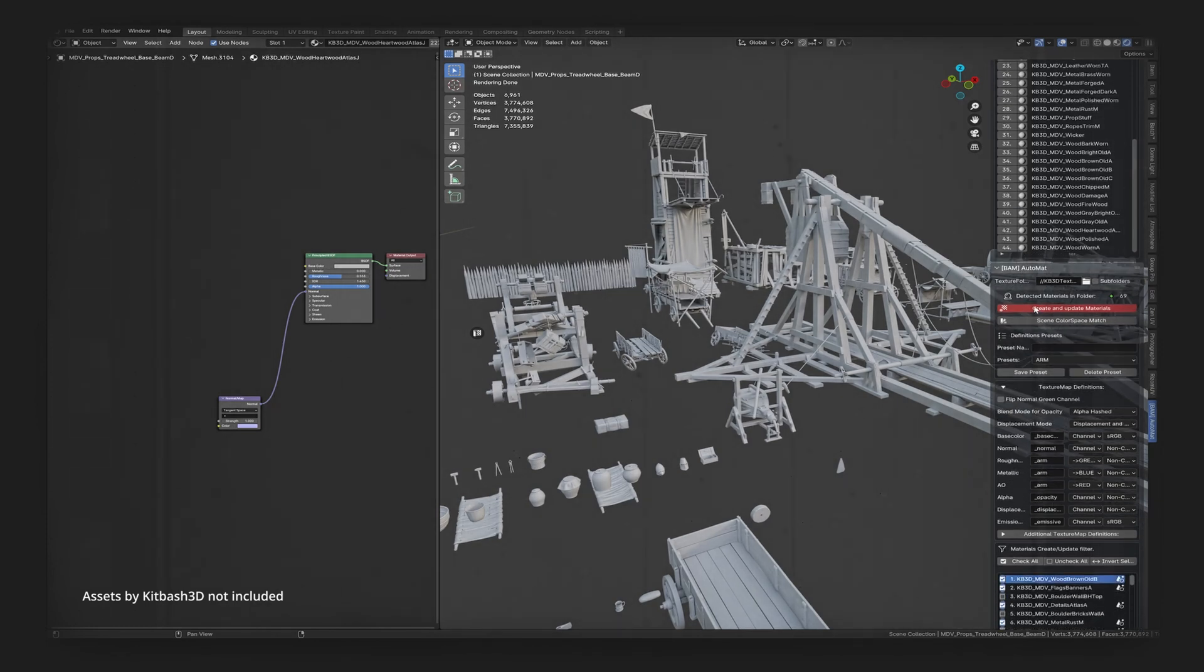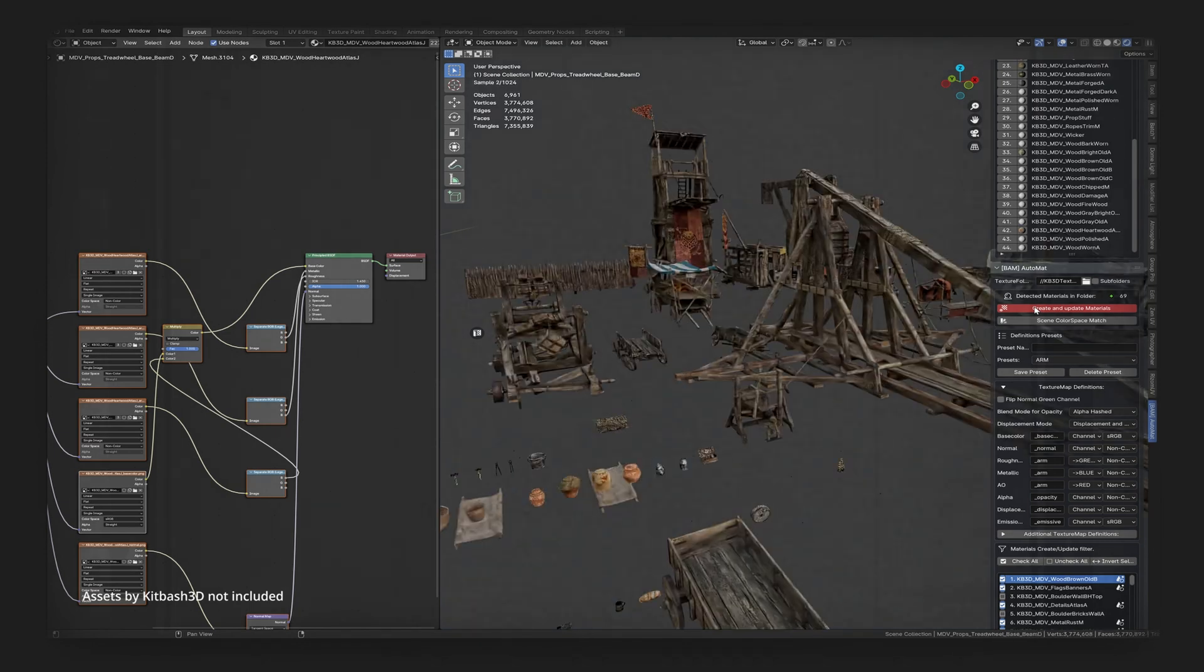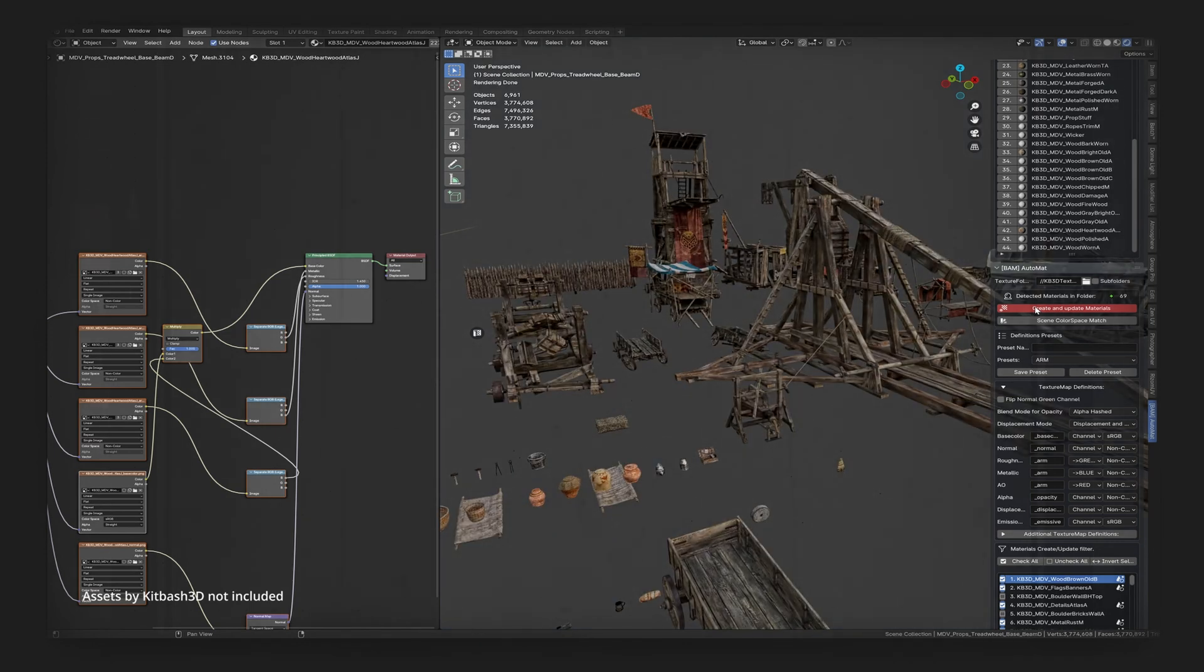With BAM, you can instantly generate thousands of materials from your texture folder.